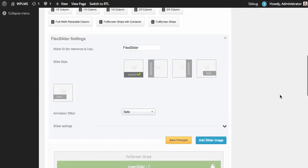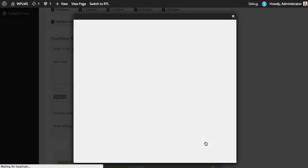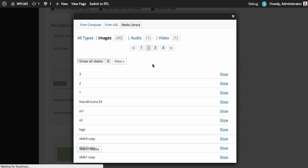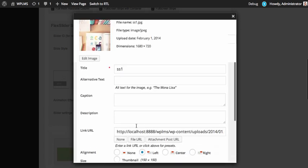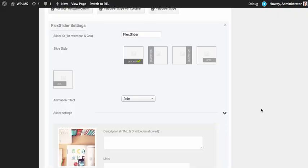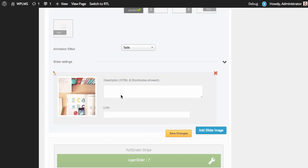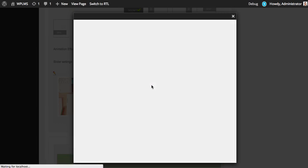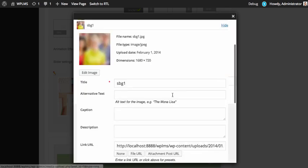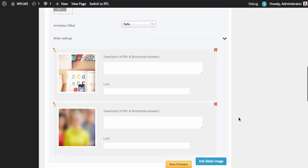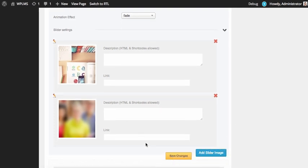Next is the sliders block, where you can create your own flex slider. To start adding slides, simply click on add slider image and select an image from your media library, then click insert into the slider. You can also add a caption and a link. After adding the images, simply click on save changes.